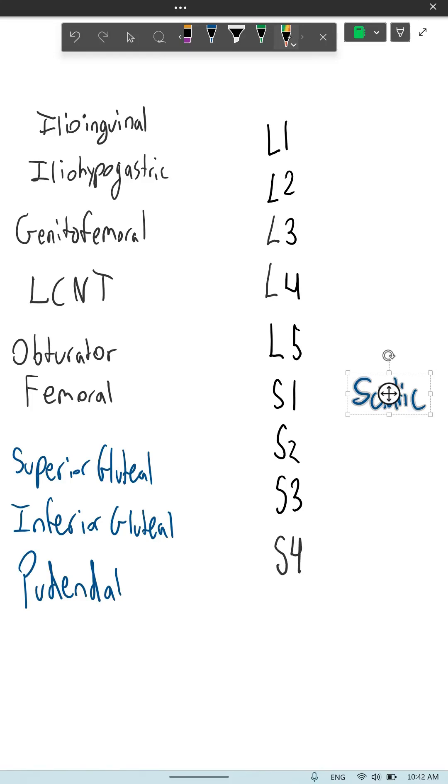I twice get laid on Fridays. That's the lumbar plexus nerves.